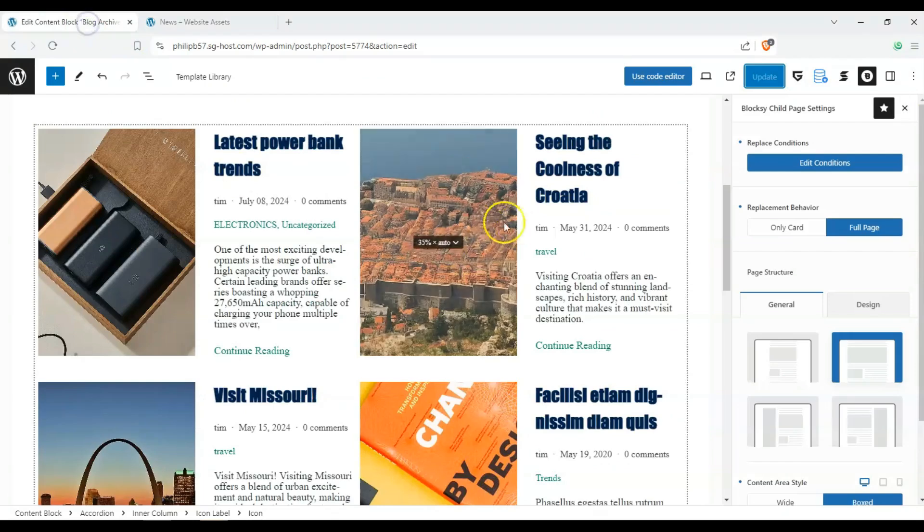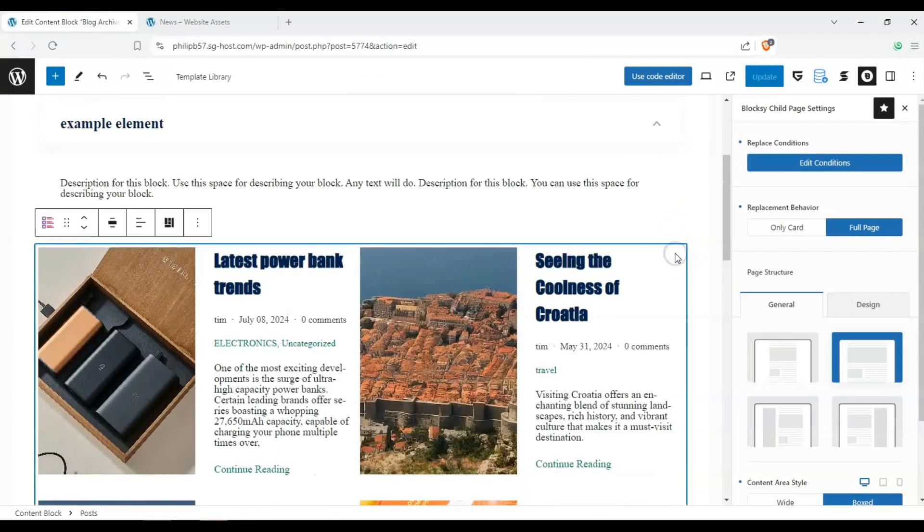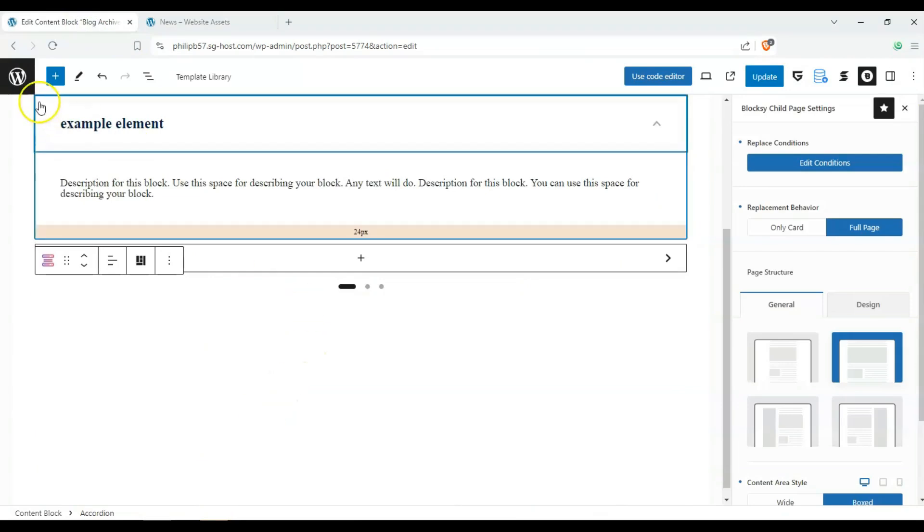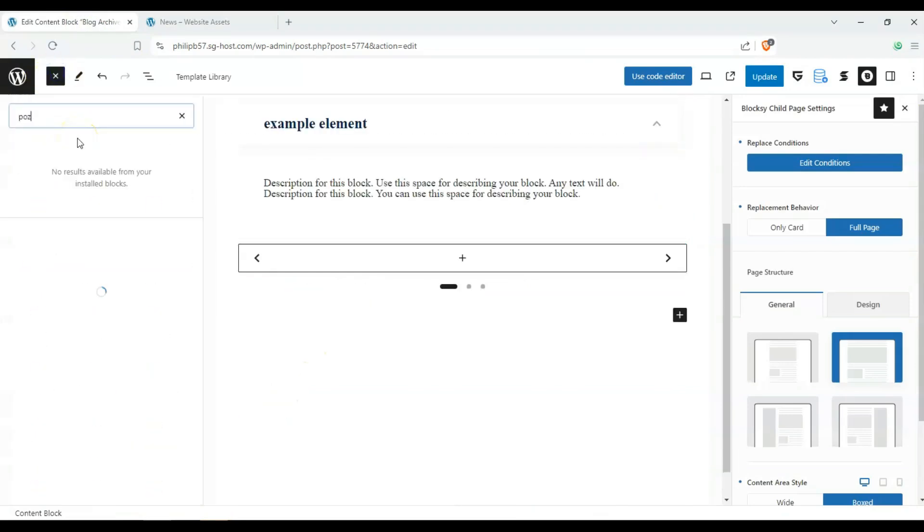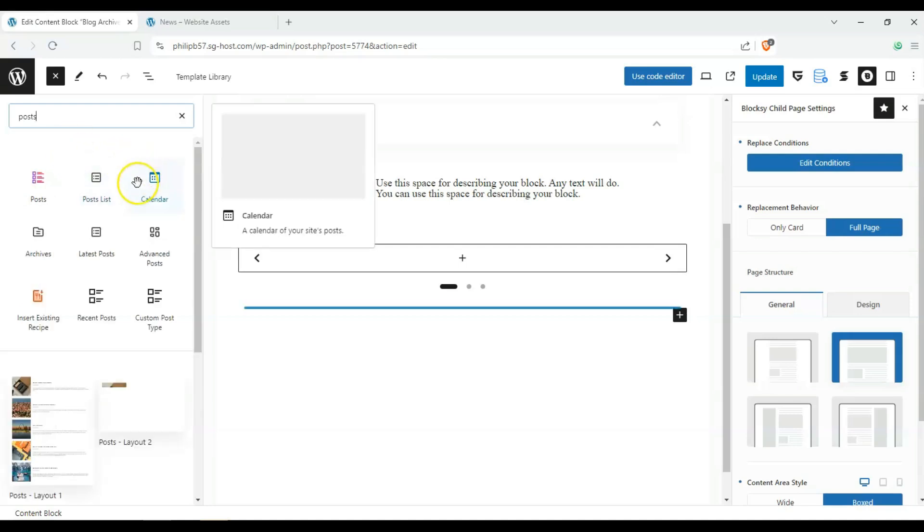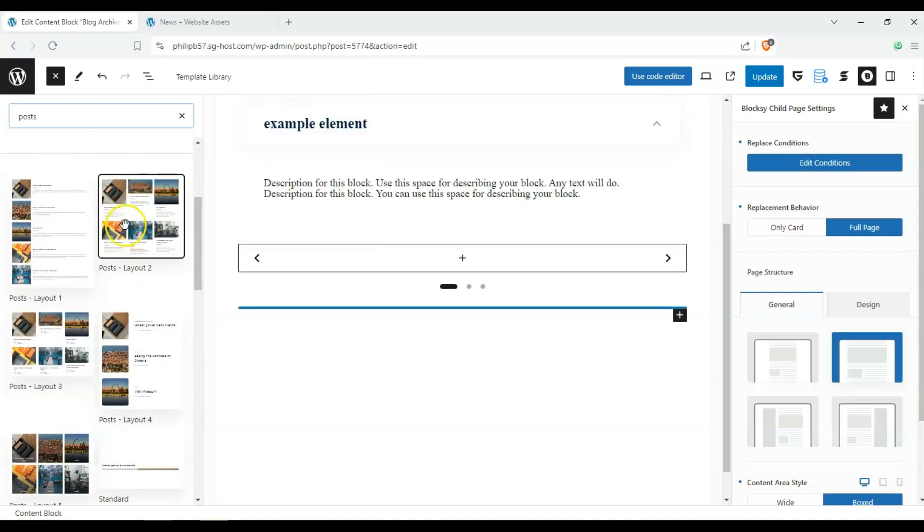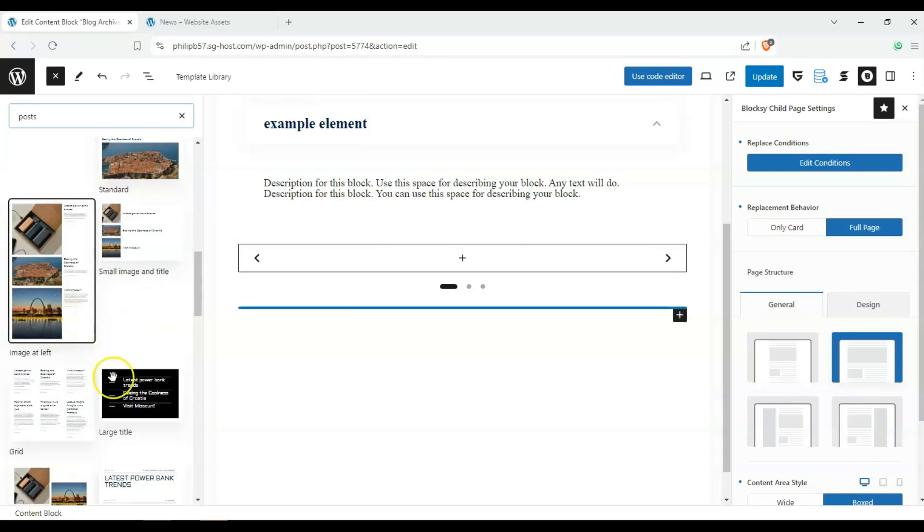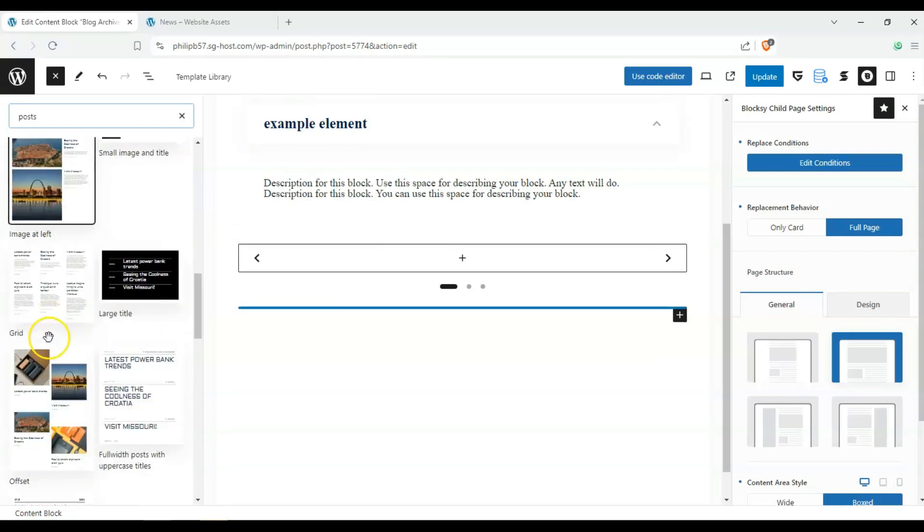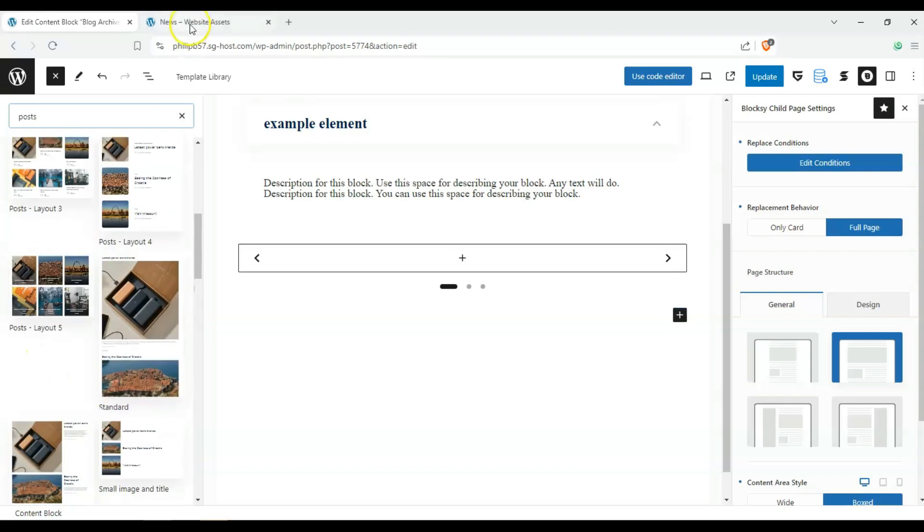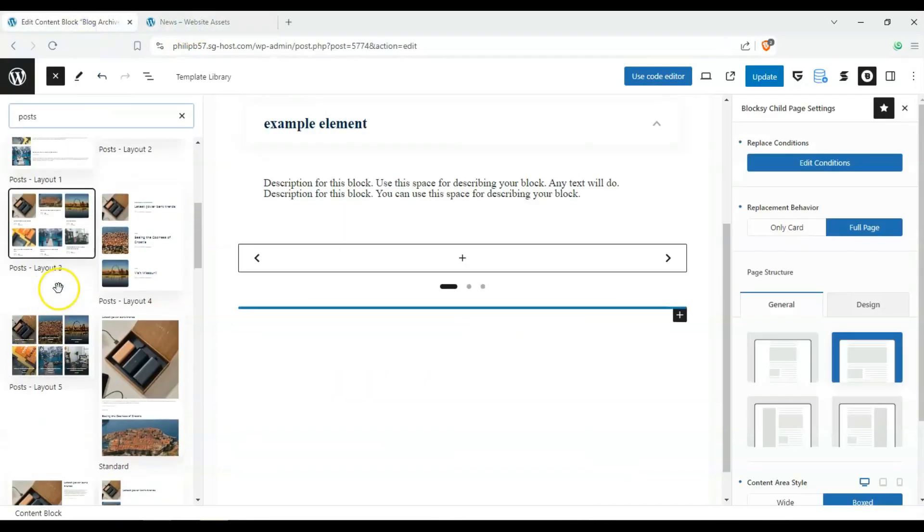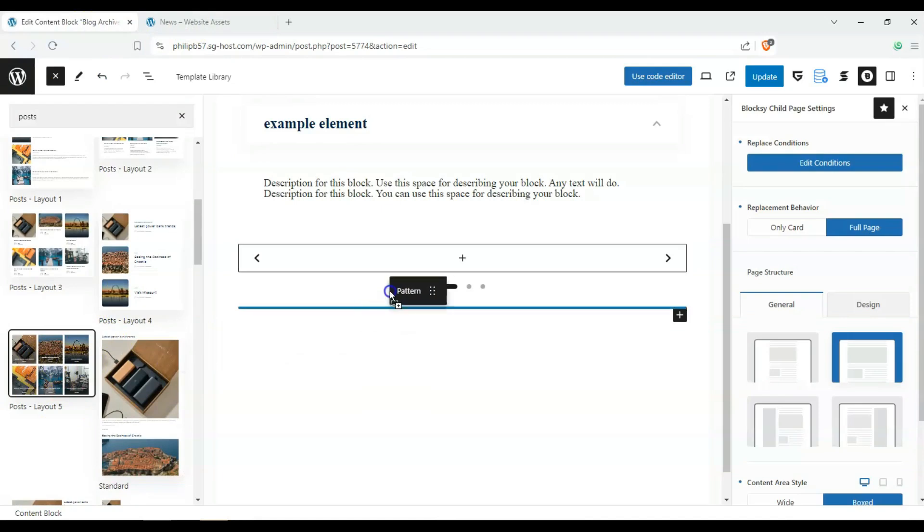But another cool thing we can do is let's get rid of this block here. And then we can search posts. And in our block editor, we have a few layouts to choose from. A while ago we had the horizontal ones, and then we had this grid over here. What if we wanted this layout here?